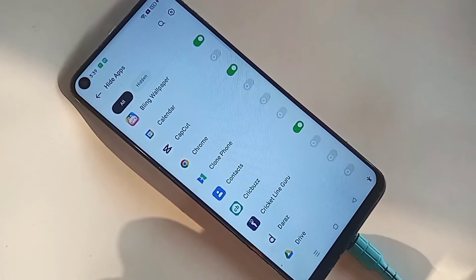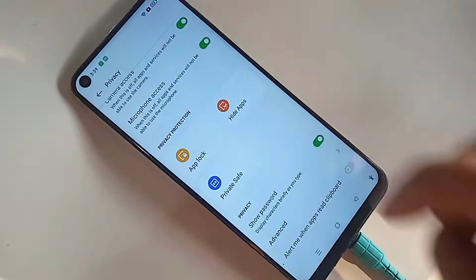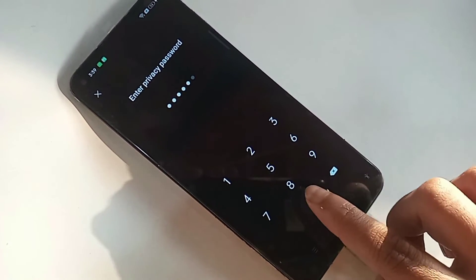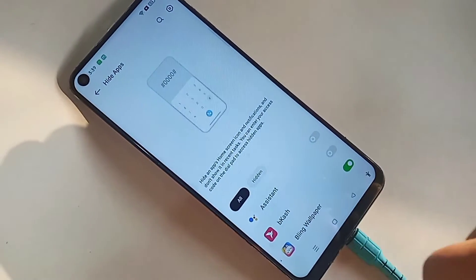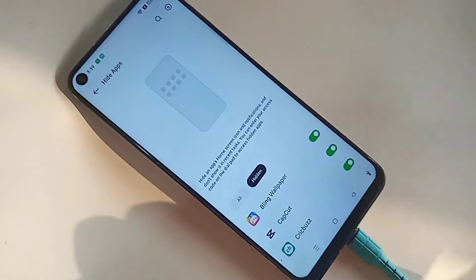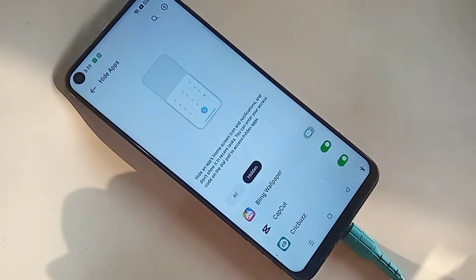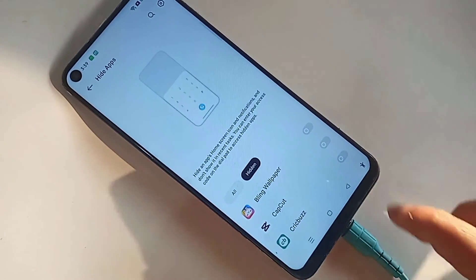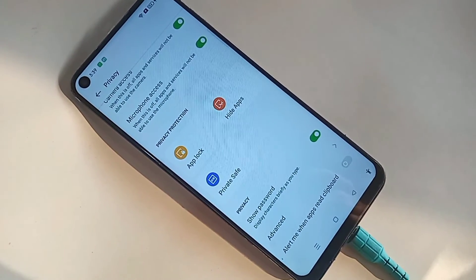My phone's Hide Apps feature is now working properly. If you want to unhide your apps, go back to Hide Apps, type your privacy password, and you will see an option called Hidden. Click on Hidden, toggle off the option, and your apps will be unhidden.